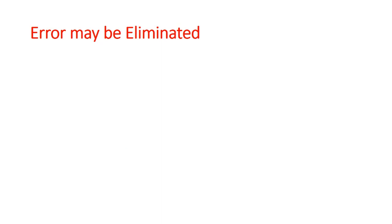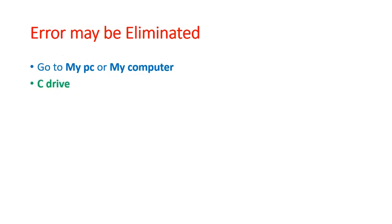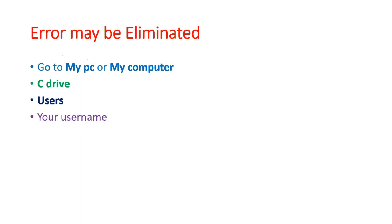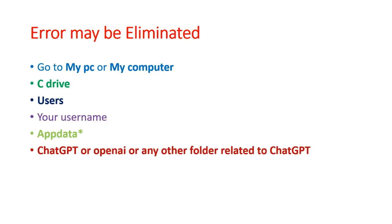When using ChatGPT, there may be some errors due to your system. First of all, go to My PC or My Computer. Then open C drive, click on the C drive. Then go to users, and then username of your system. It may be your name or any specific user-defined name. Once you click on your username, there will be a folder that is app data. Under this app data, there may be a folder of ChatGPT, OpenAI or any other folder related to ChatGPT. Delete the folder if you find it under app data. After deleting this folder, generally ChatGPT will start working.